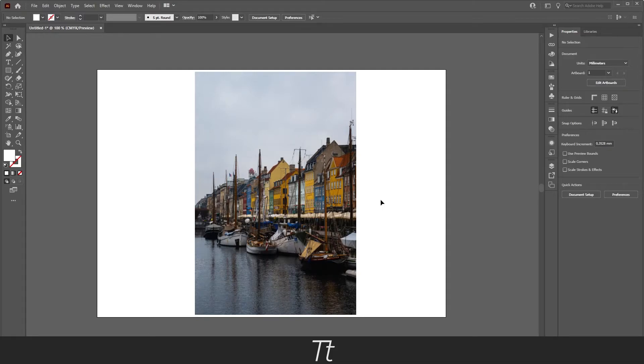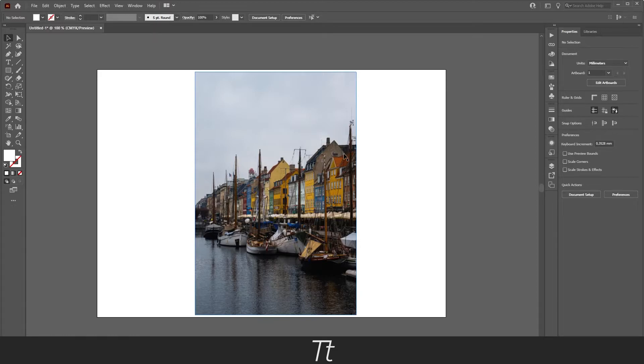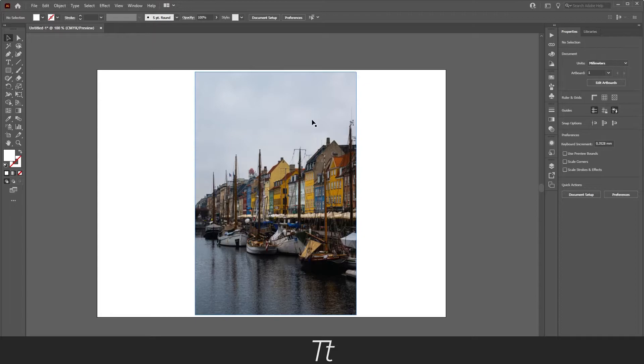I created an Illustrator document and found an image as you can see right here. And let's say you want to crop this image just like you could do in Photoshop. It is actually really easy and I will show you just how. The first thing you want to do is to select the image.